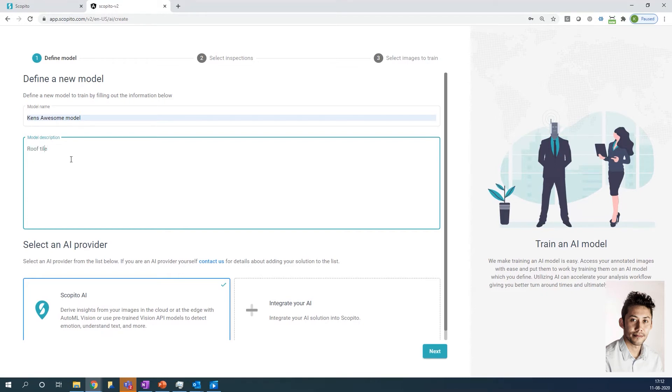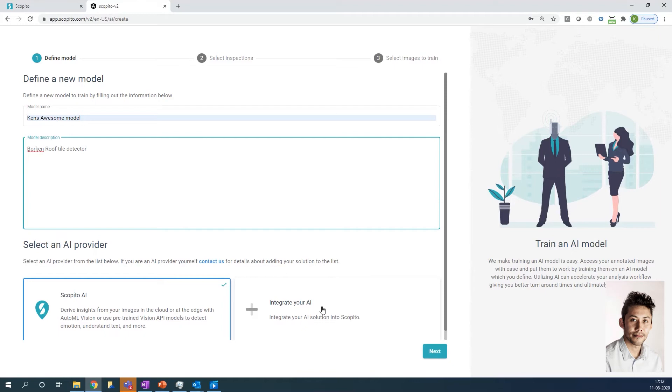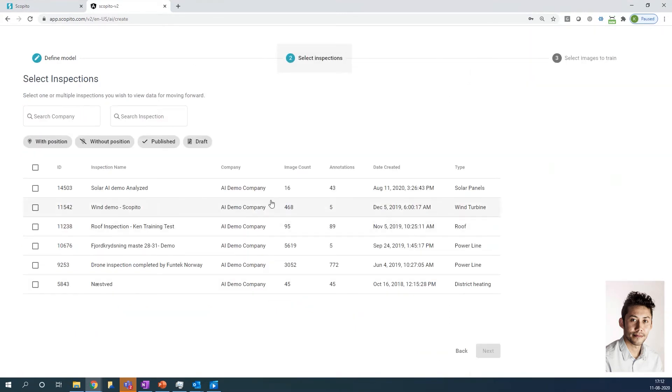At the bottom here, right now it's the Scopito AI you're integrating with. But as we truly believe in an open platform, we will make an API so you could integrate with other AI providers. So if you already had an AI partner, or wanted to work exclusively with IBM or Azure, then you could integrate that here as well. I'm pressing next.